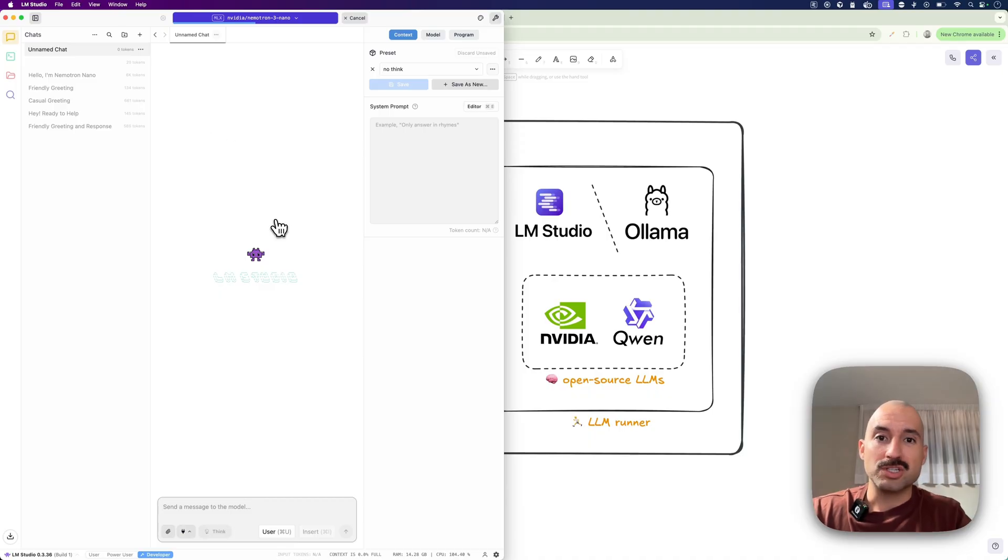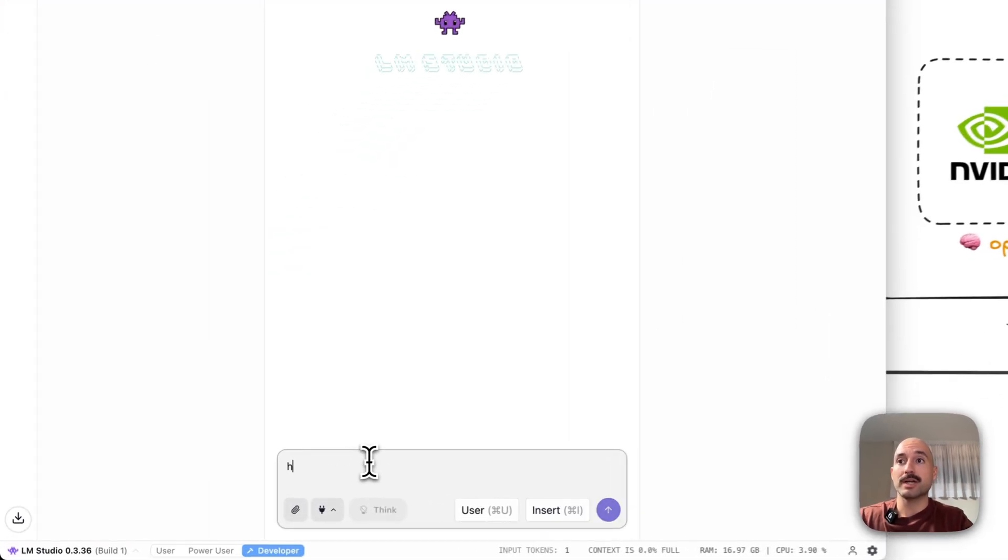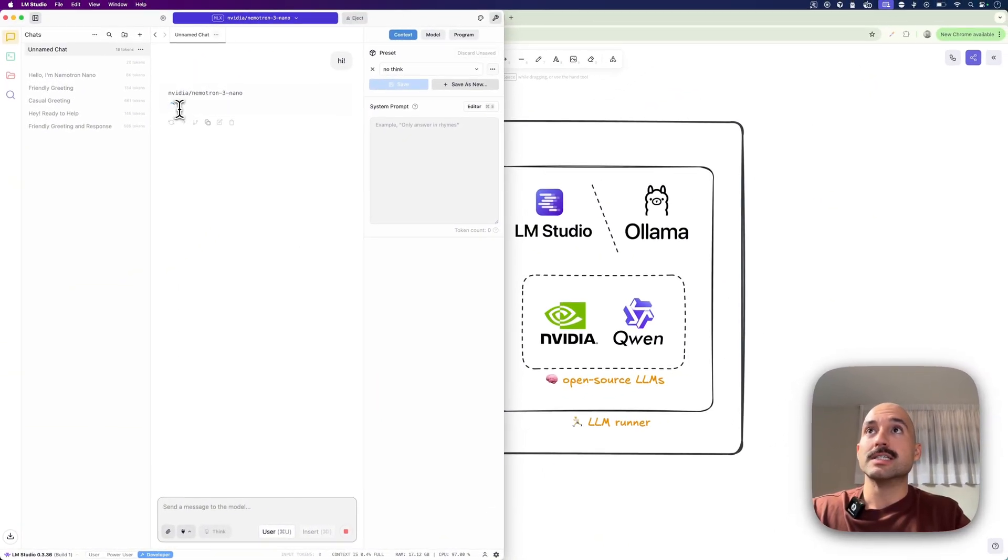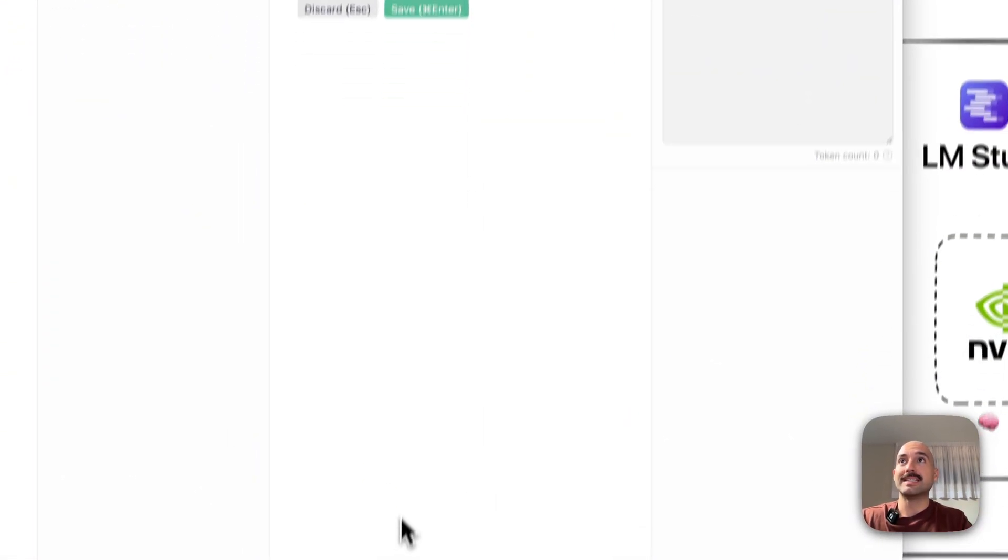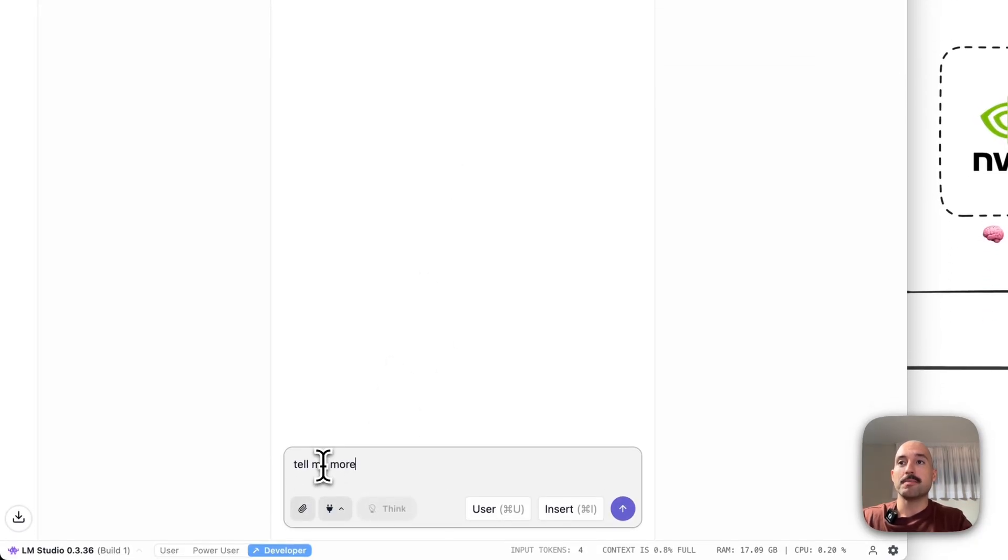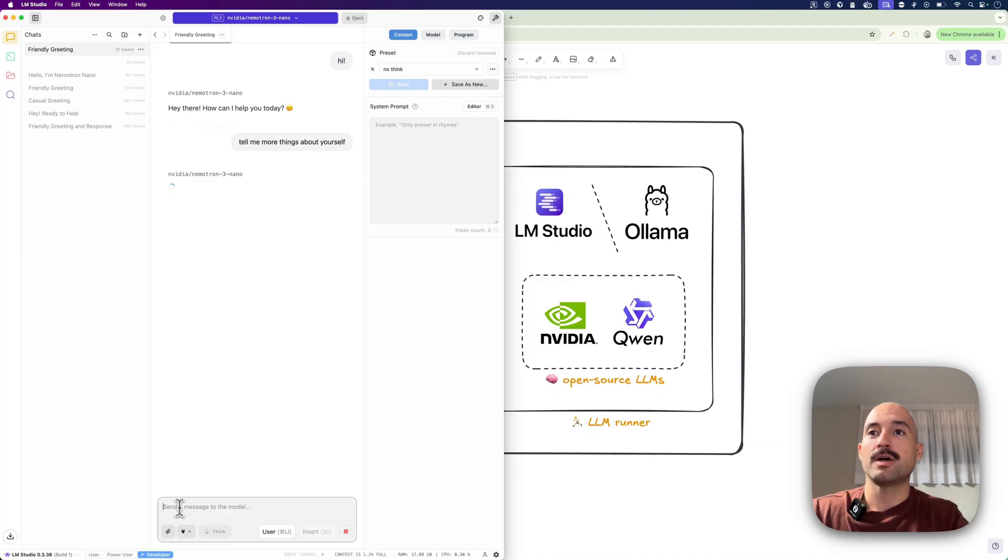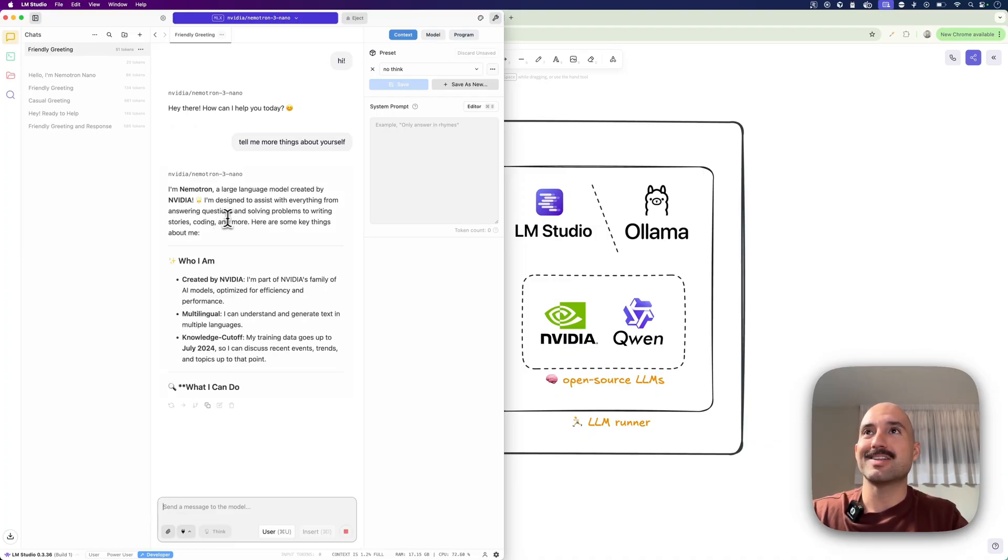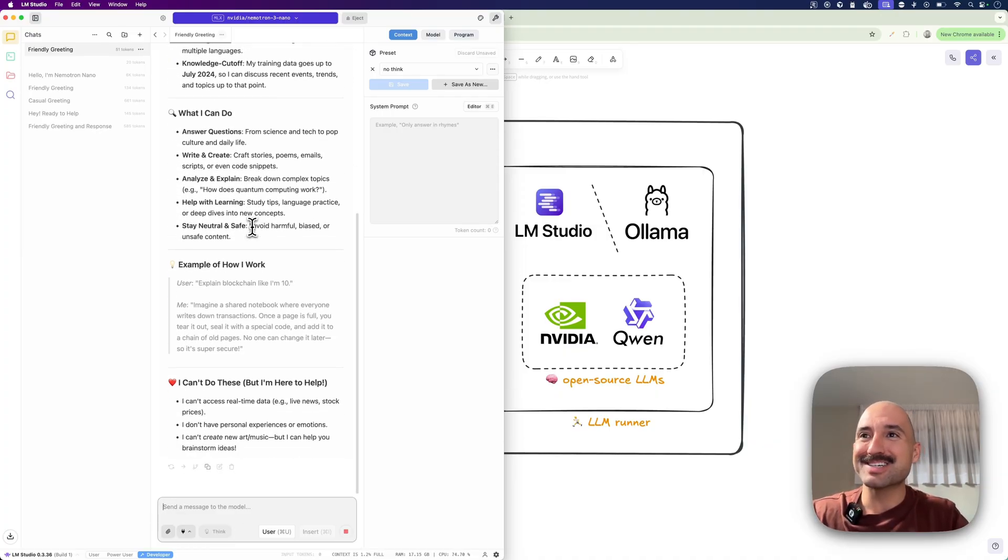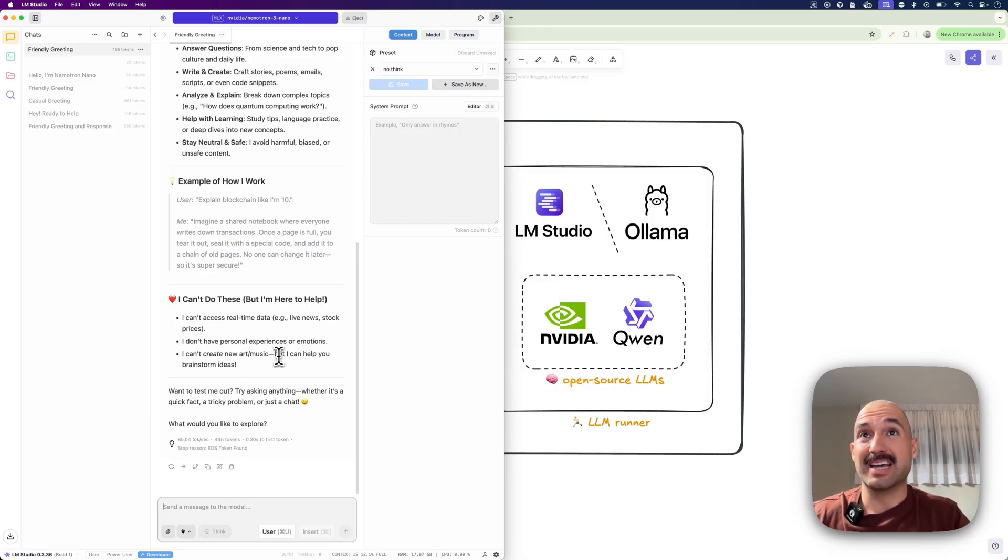So you just need to wait a couple of seconds until it loads. Once it's loaded, it's here. Hey, hi. So this is hey there, 90 tokens. Let's just say tell me more things about yourself. And look at this, it's just so fast. It's so cool. And this is 85 tokens per second. I was getting like 100.